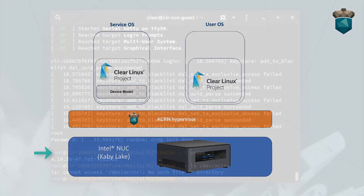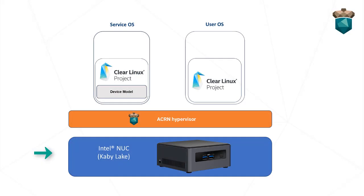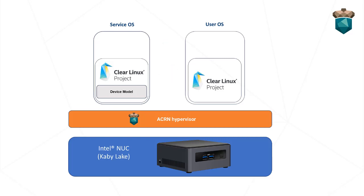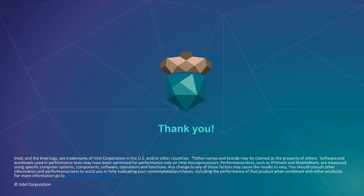With that, you successfully set up your Intel NUC running Acorn with Clear Linux as the service OS and guest OS. Thank you for watching this Getting Started video.